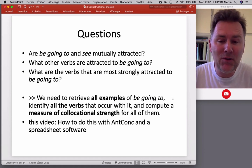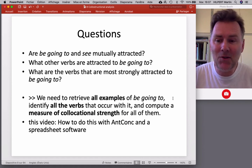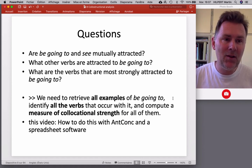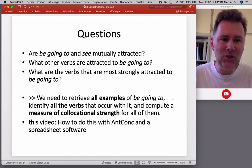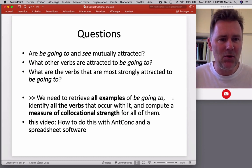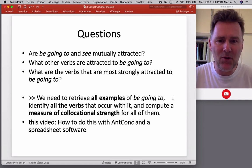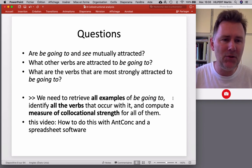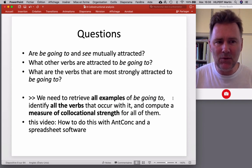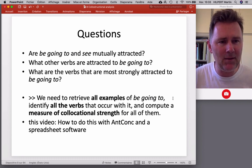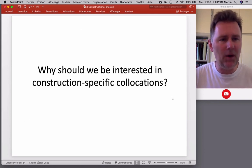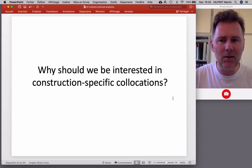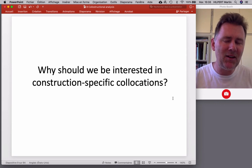This video is about how you can do this with AntConc and spreadsheet software. There are other ways of doing it — usually people use a software called R, and there are scripts for that. But I think it's also useful to understand the conceptual basics of it, and that is what this video is all about.